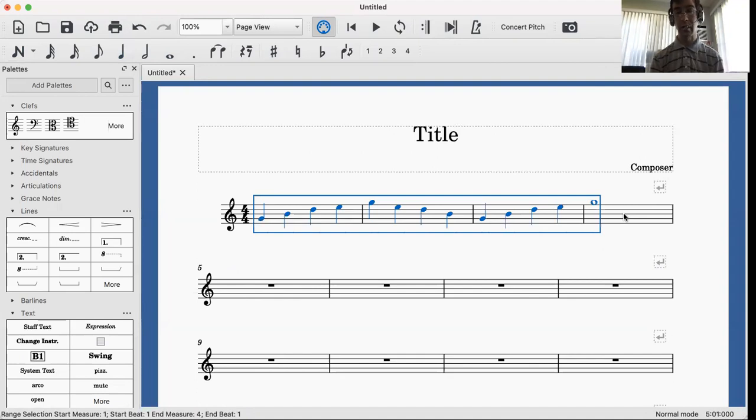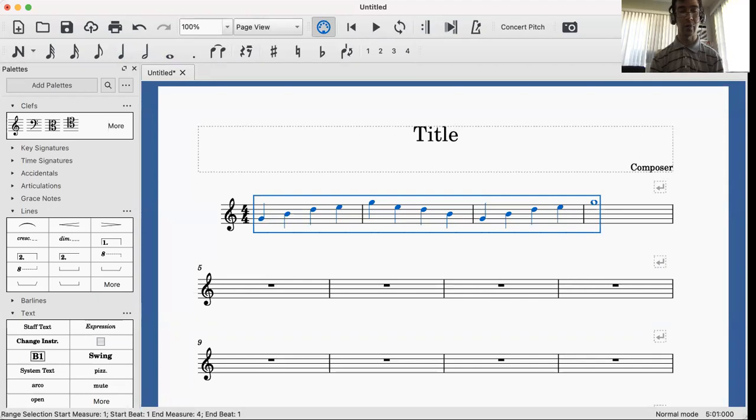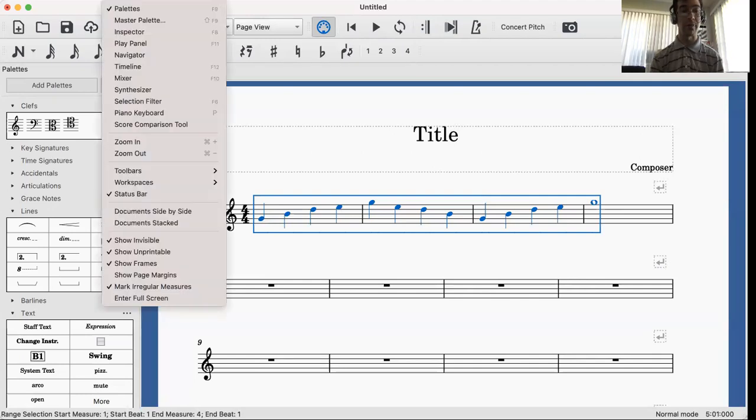And if the Inspector is not already in the right hand corner of the screen, you're going to want to go to View.